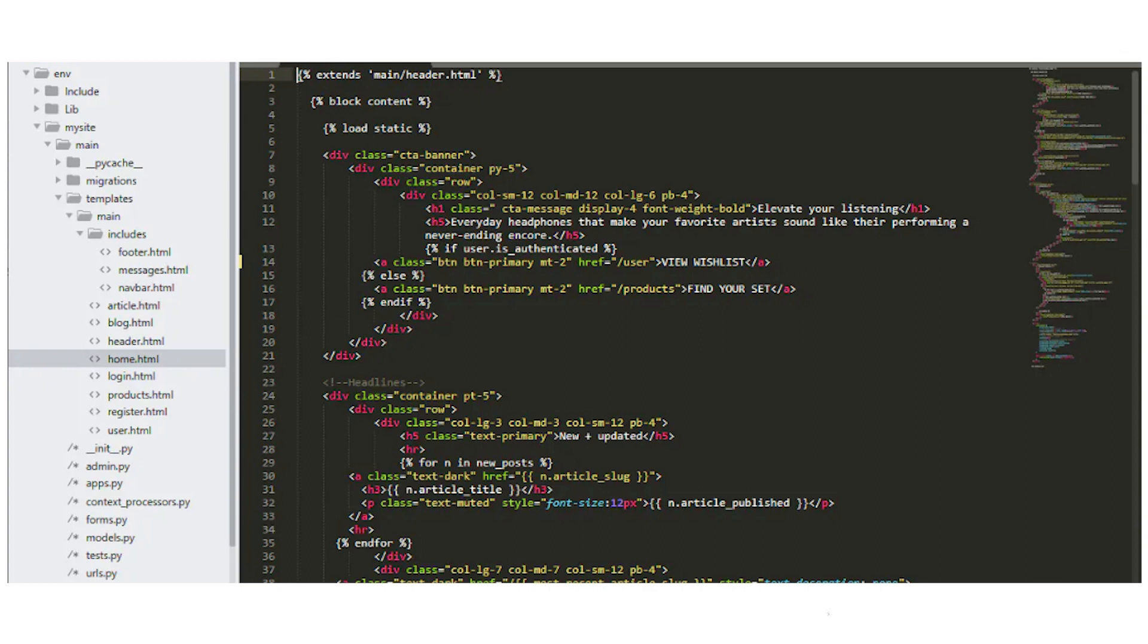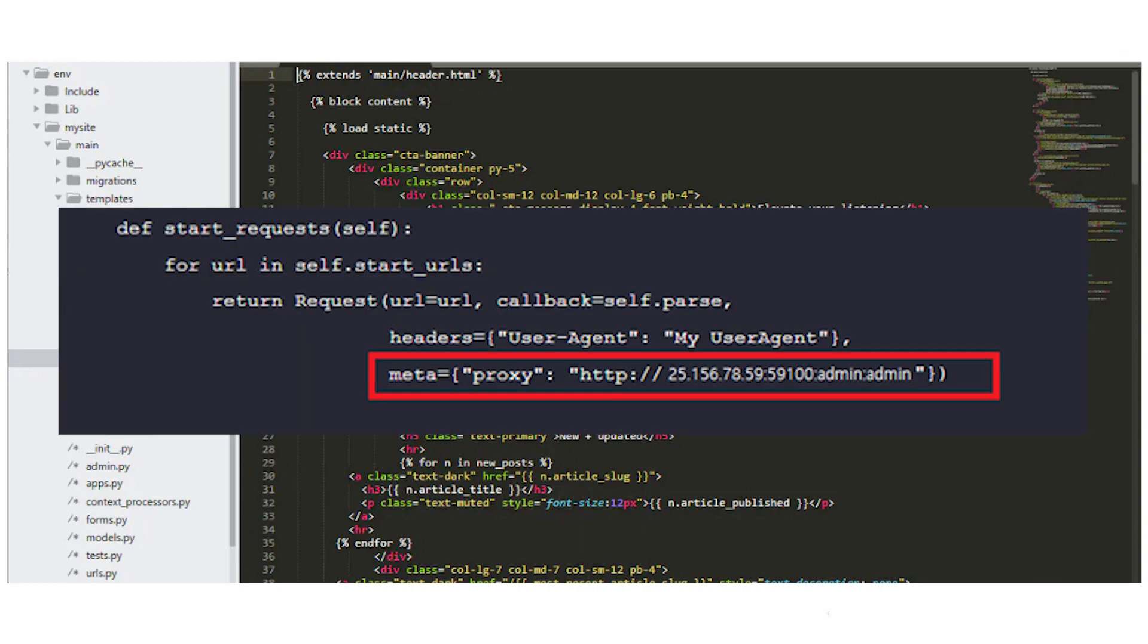Launch Scrappy. The first method, in the code, locate the HTTP proxy middleware. In the meta section, set the proxy using the format specified in the template I provided.